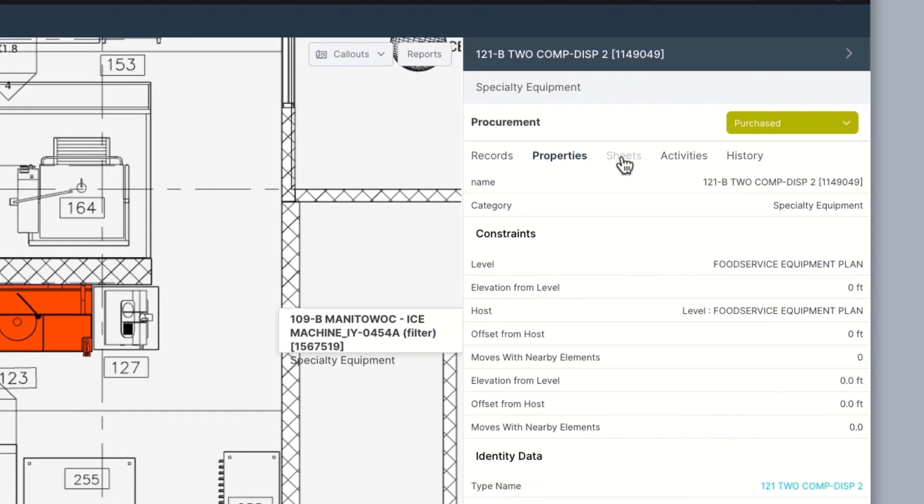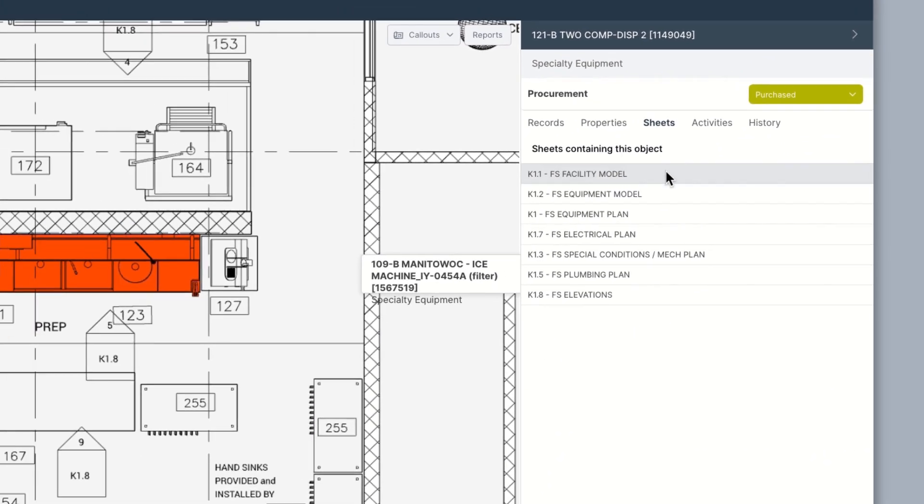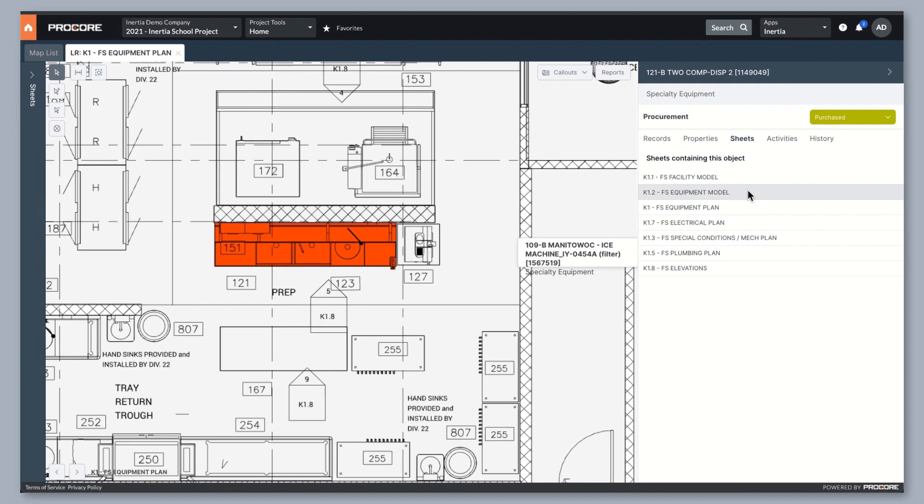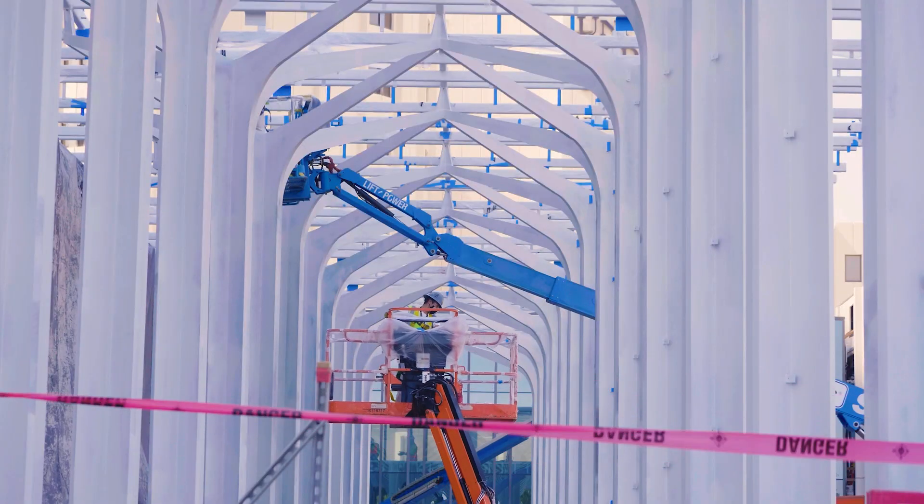Even with the advent of BIM and 3D models, these two-dimensional views are still a critical aspect of the design and construction process.